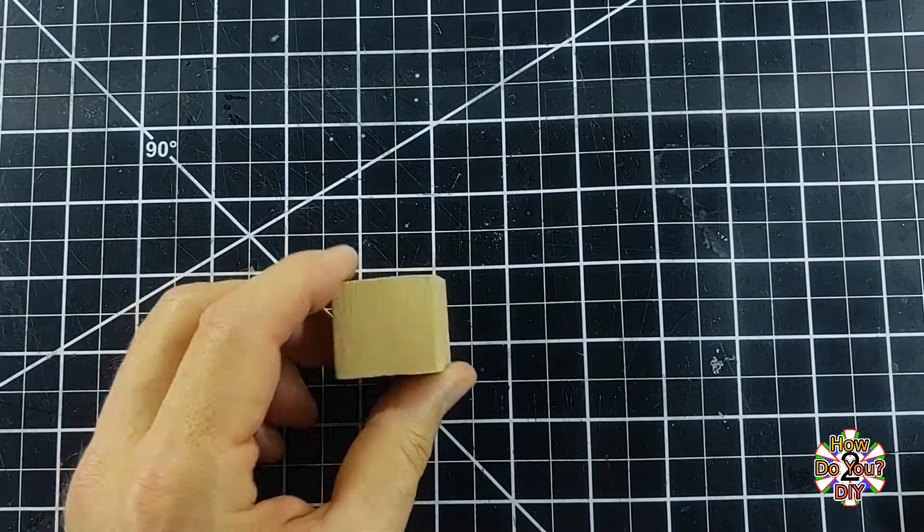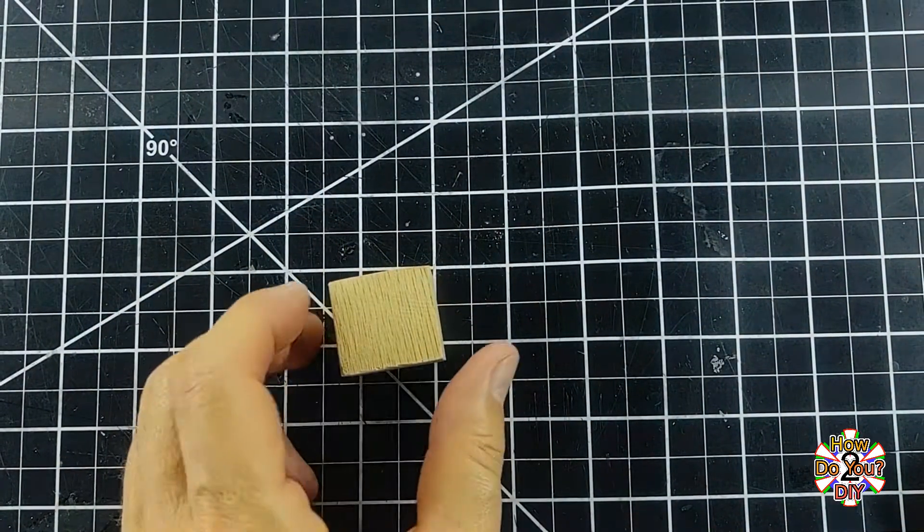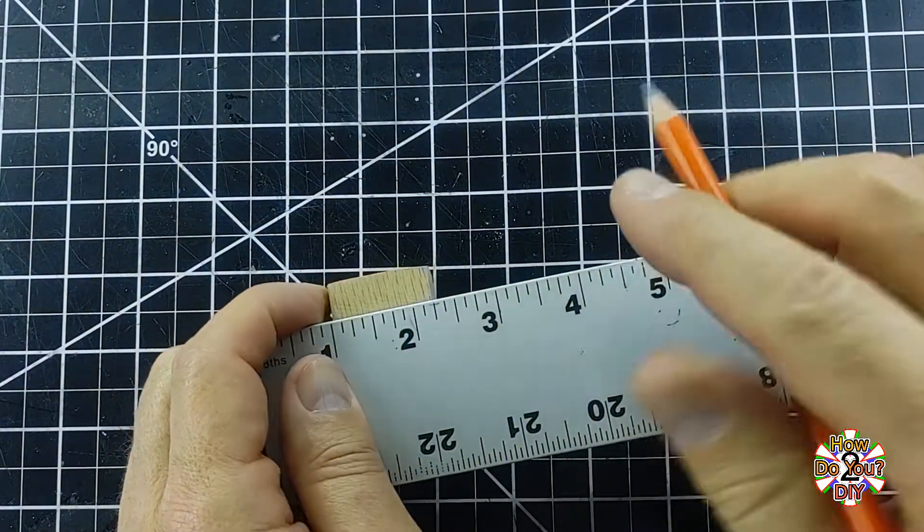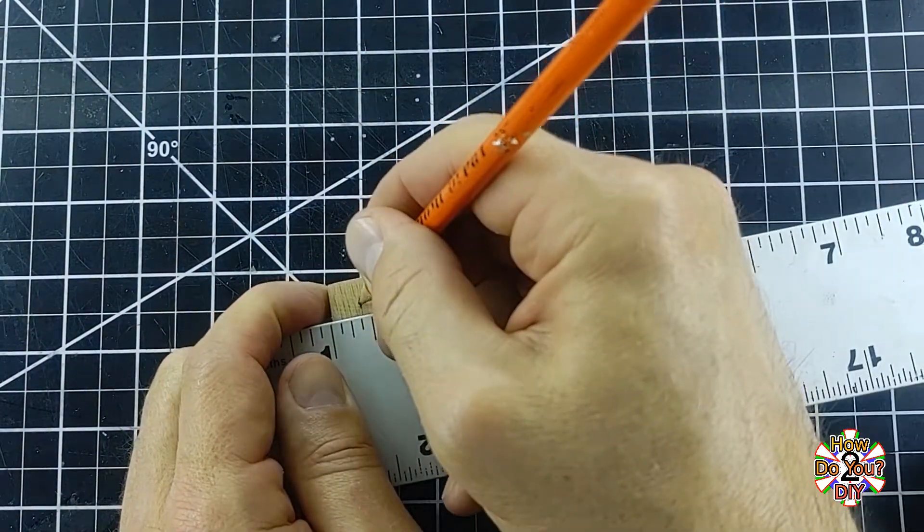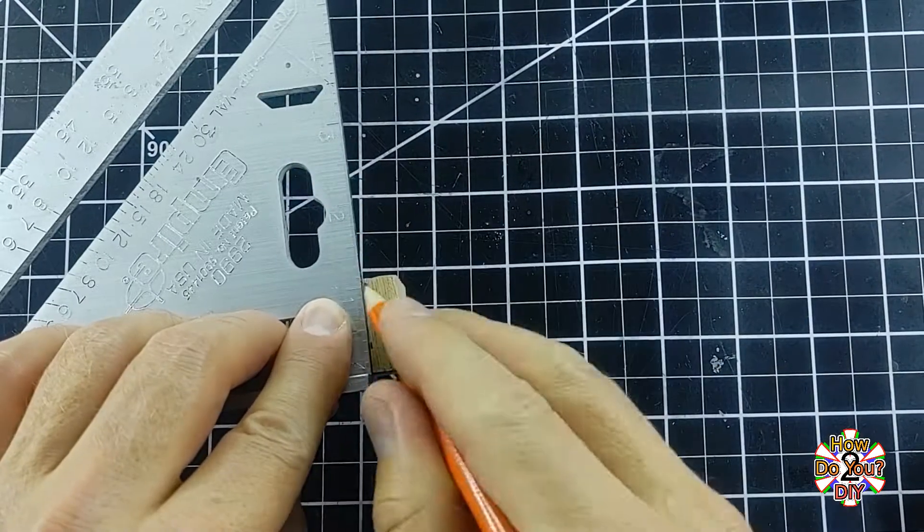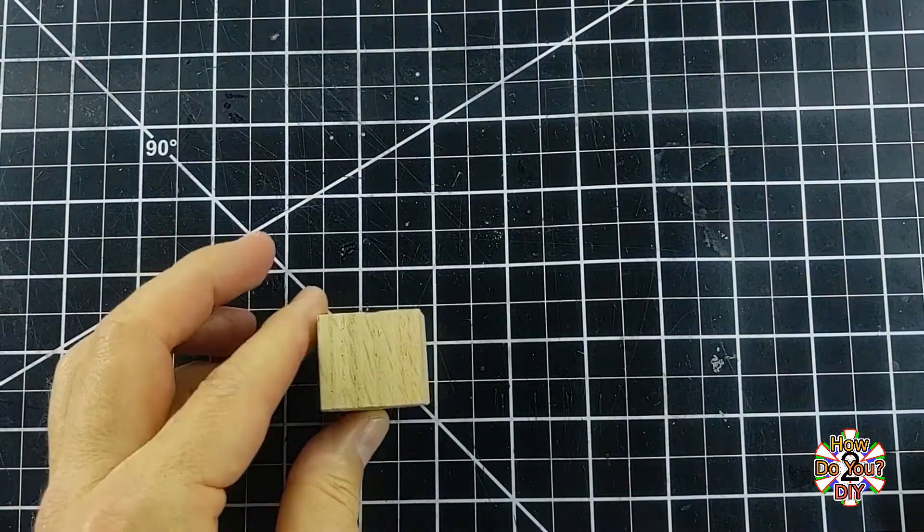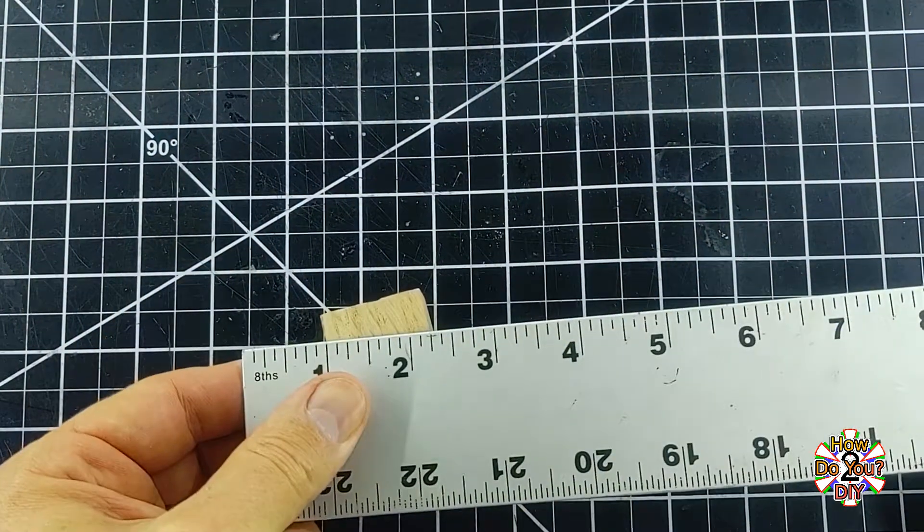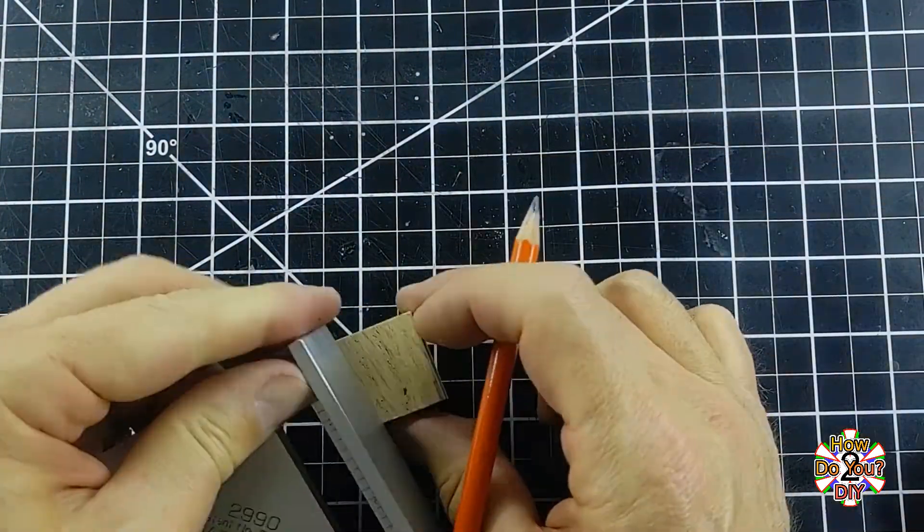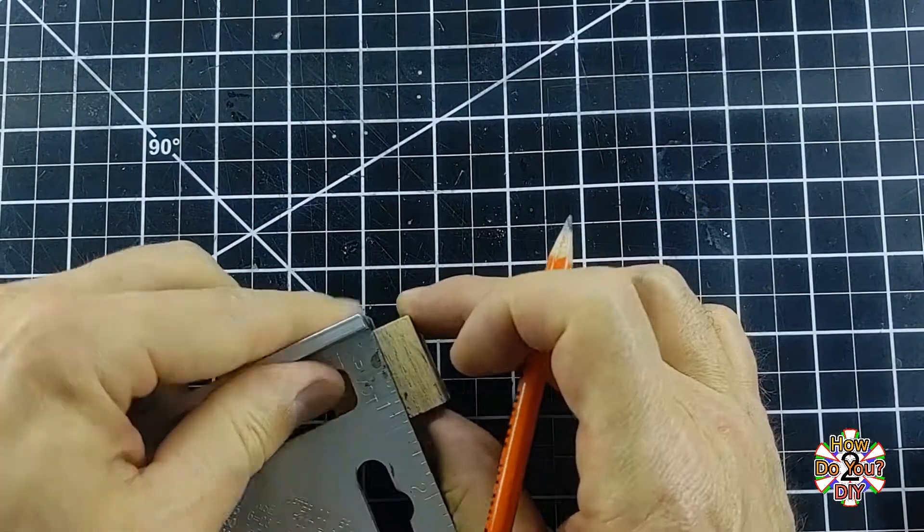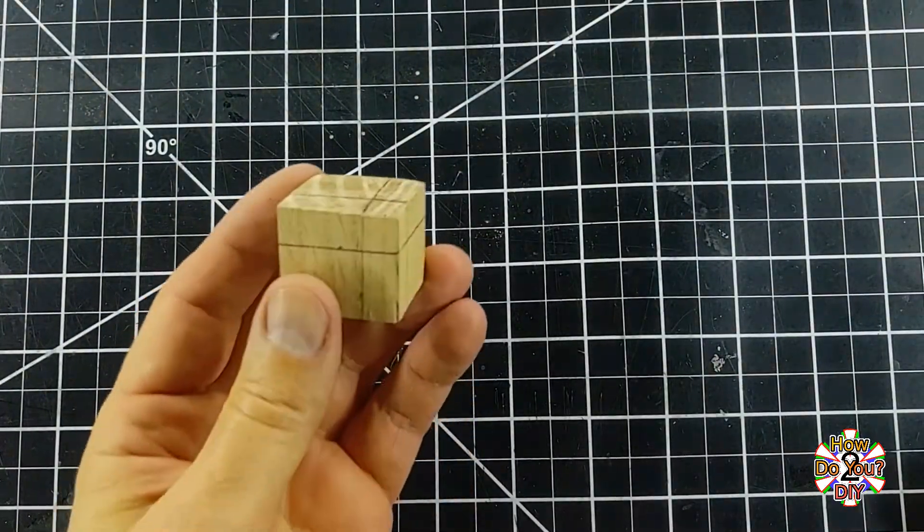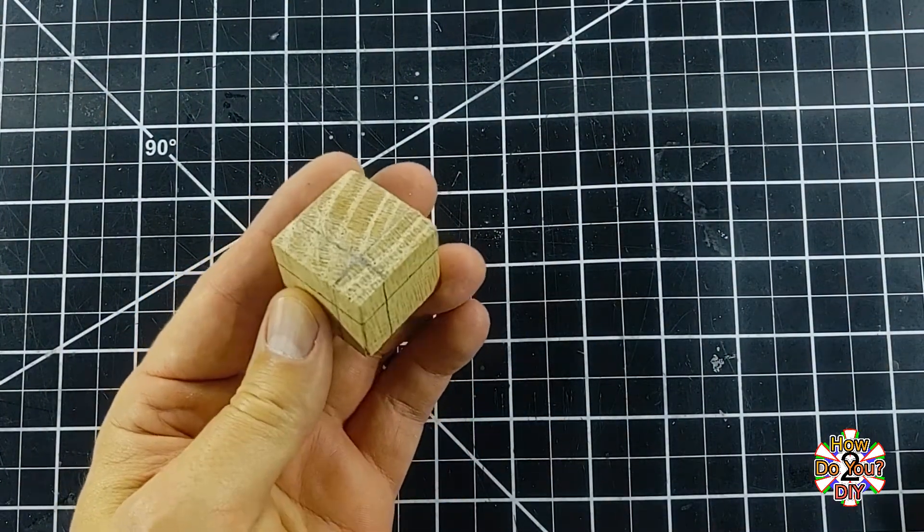After the cube is cut and sanded, I measure in 3 eighths of an inch from one of the corner edges. Then I measure in 3 eighths of an inch from the other side of that same corner edge. I repeat this for three of the corner edges, where the three edges meet at a corner point.